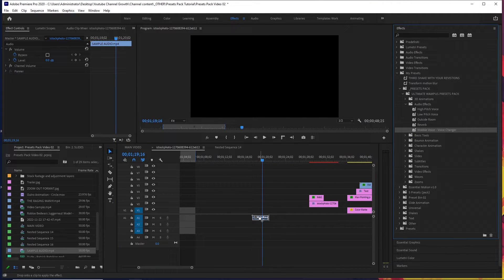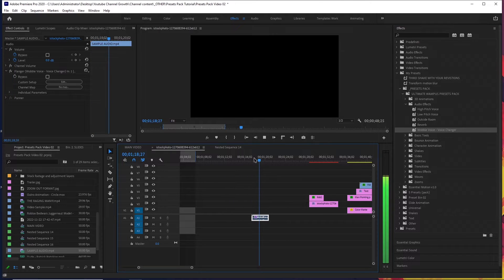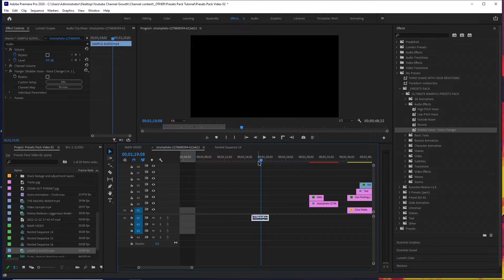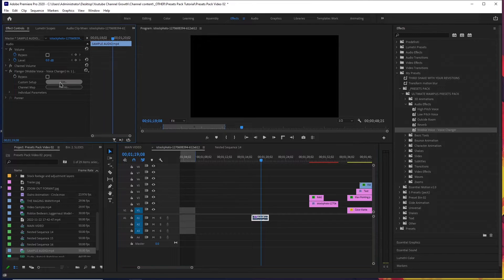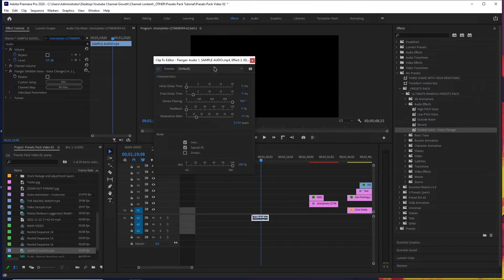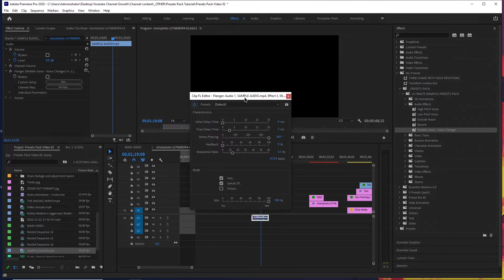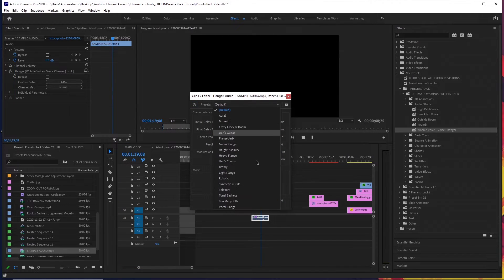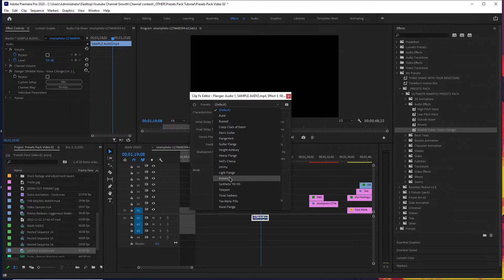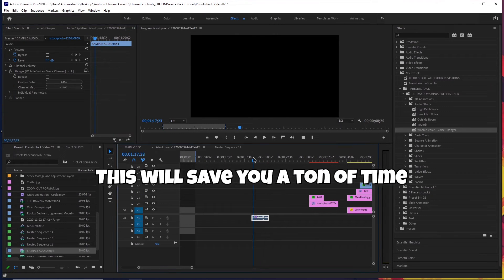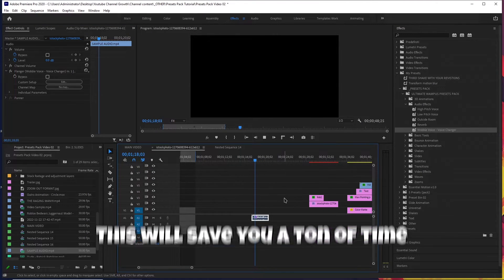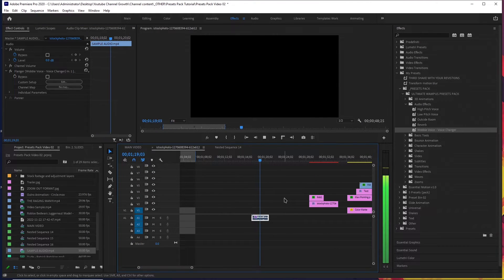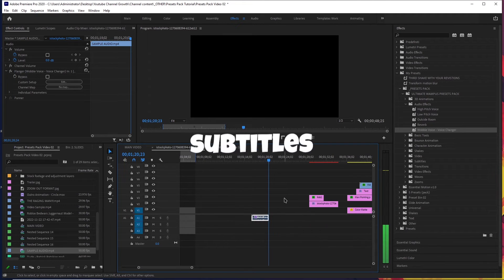There's also the wobble voice effect. And you can click Edit to choose a different preset — you can choose any of them. I'll choose Robotic, and you've got a robotic voice now: 'I released my presets pack one month ago.'